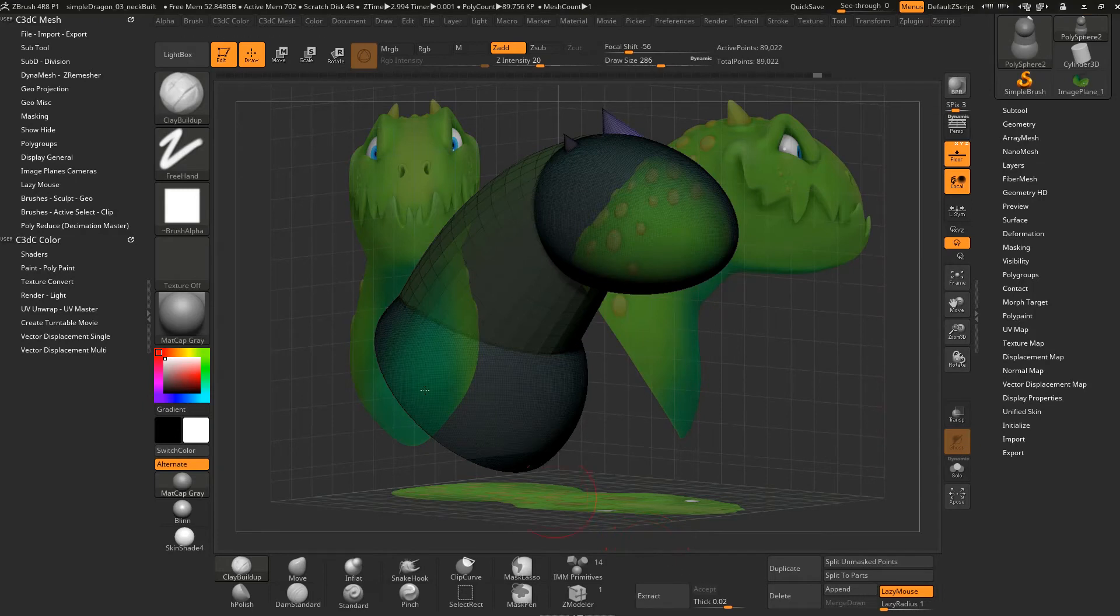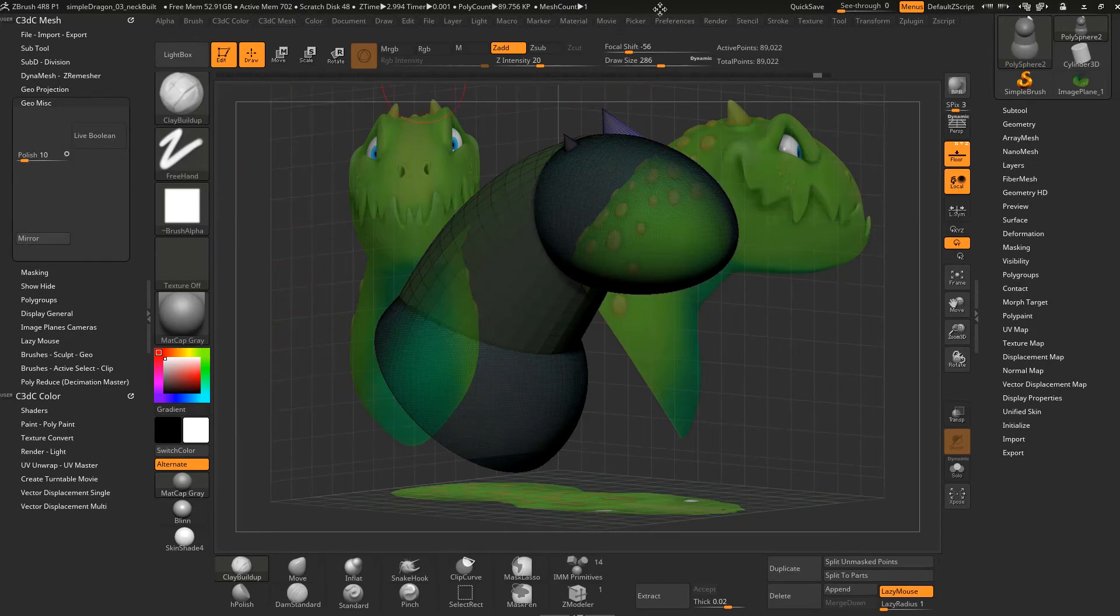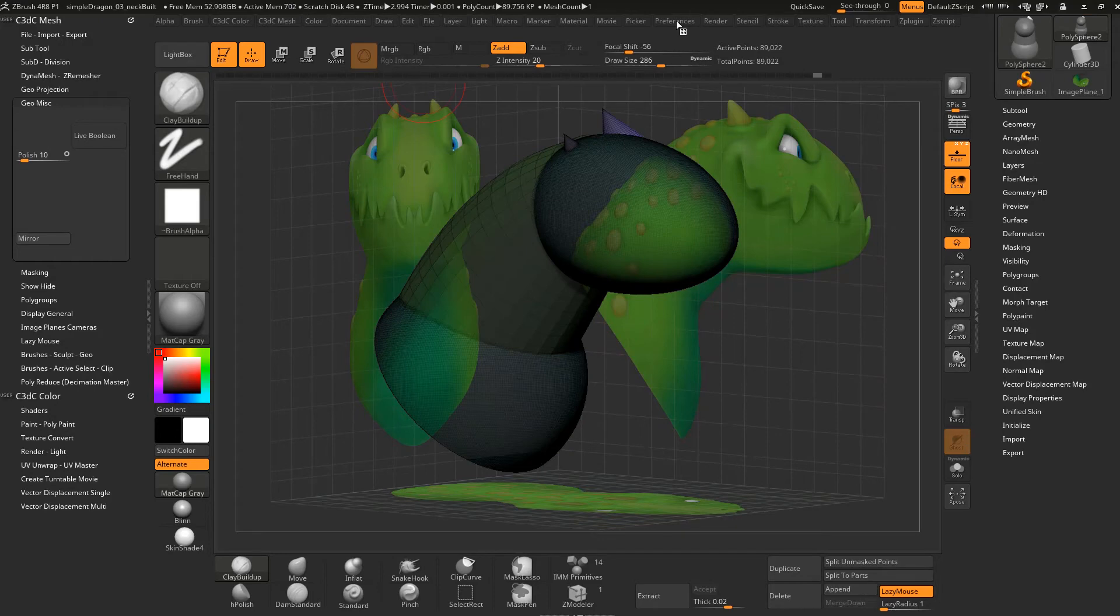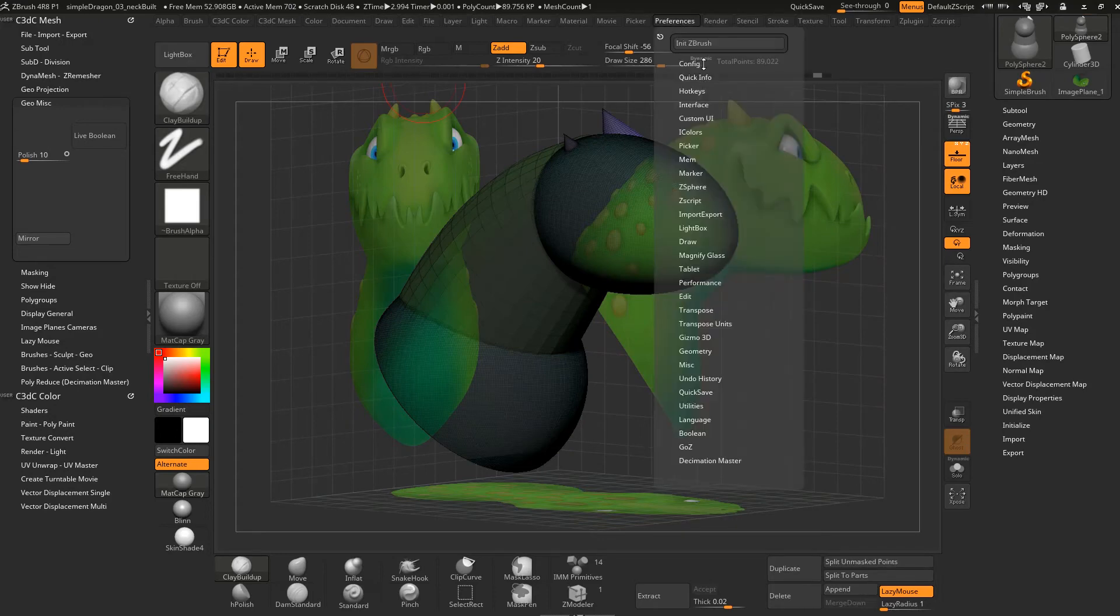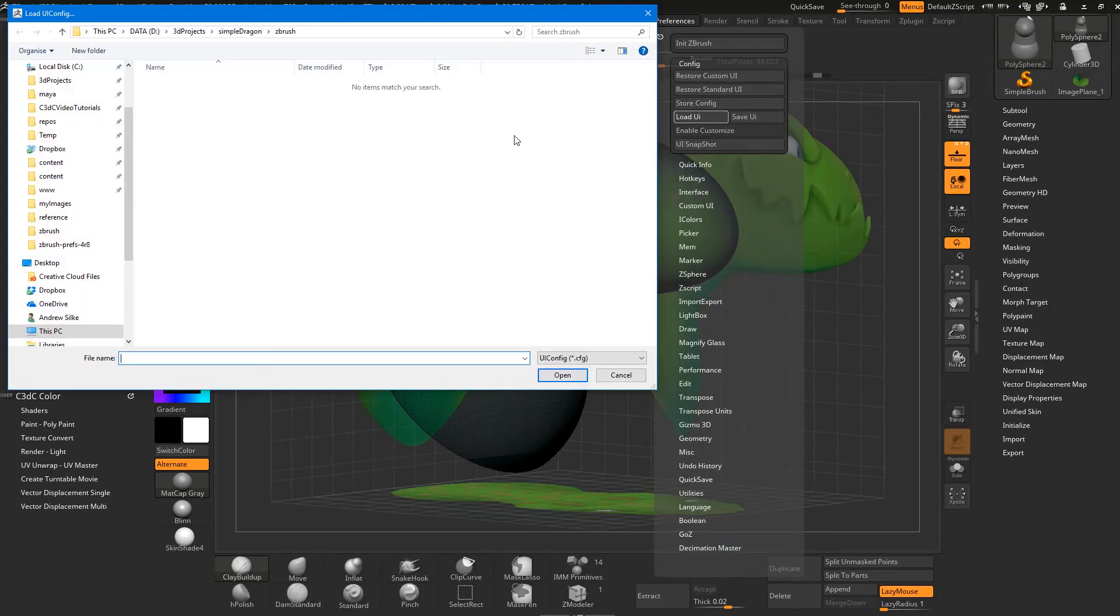There's some stuff that's supposed to be there and it's not good that those are disappearing. You'll also notice under geometry buttons just start going missing. It should definitely be there. To get that back, just simply reload the interface. We're going to get Preferences, Config, and we're going to go Load UI. That'll just load it up again and that seems to bring it all back.